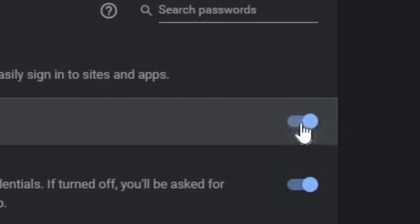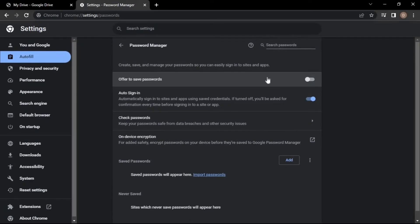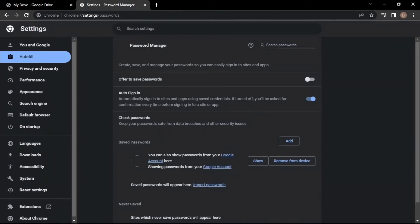It's now disallowed from asking to save passwords and will automatically save the passwords. Hope this video is helpful — thank you for watching.